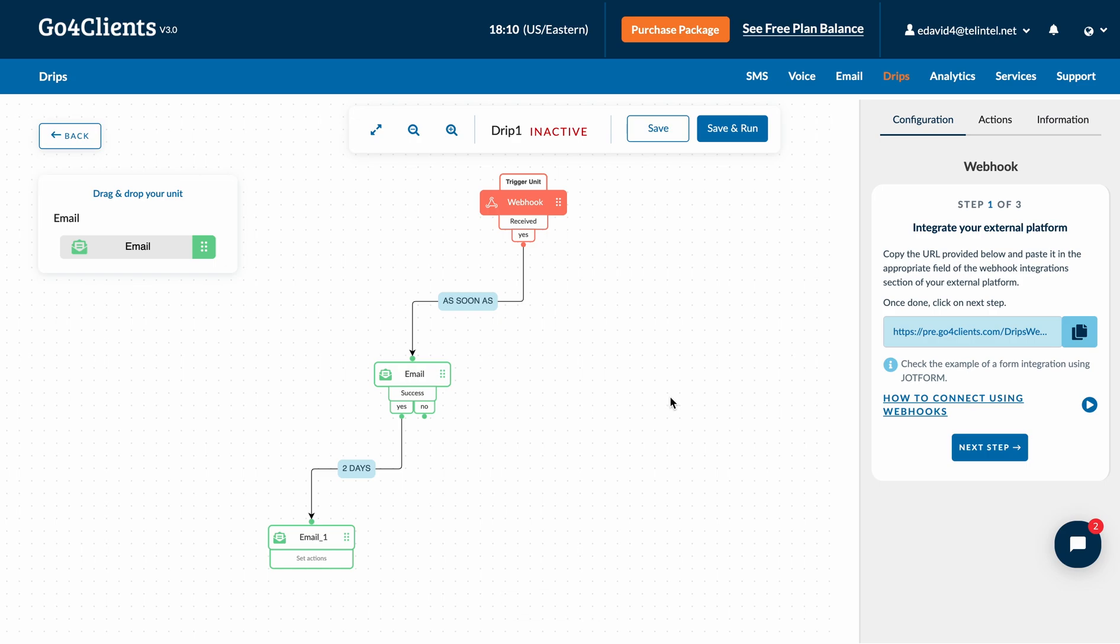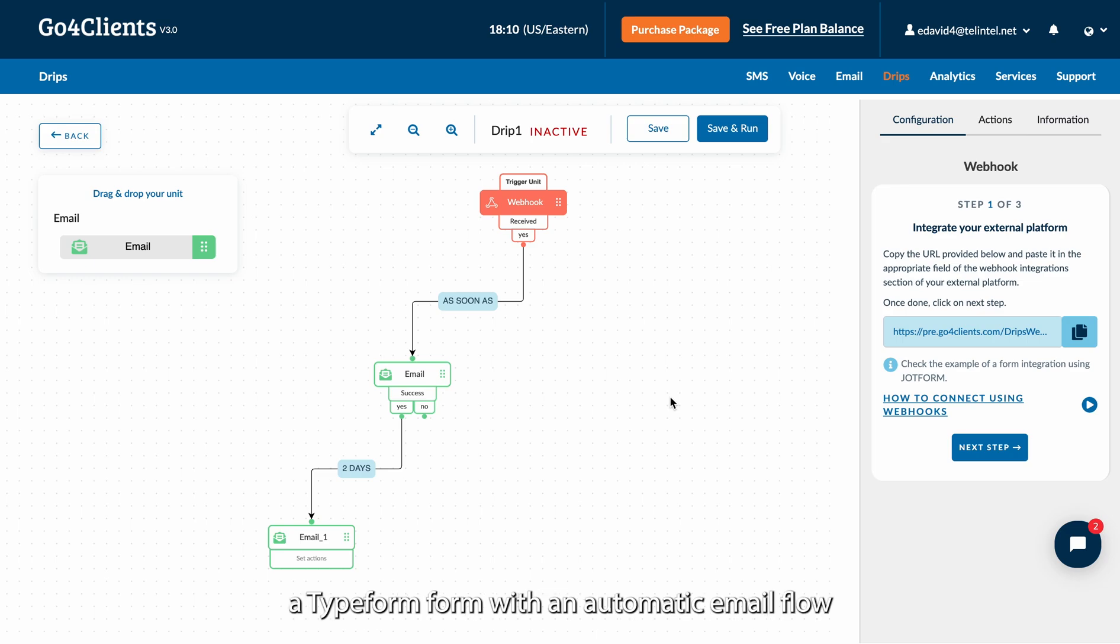Welcome! In this tutorial, we'll learn how to integrate a Typeform with an automatic email flow.